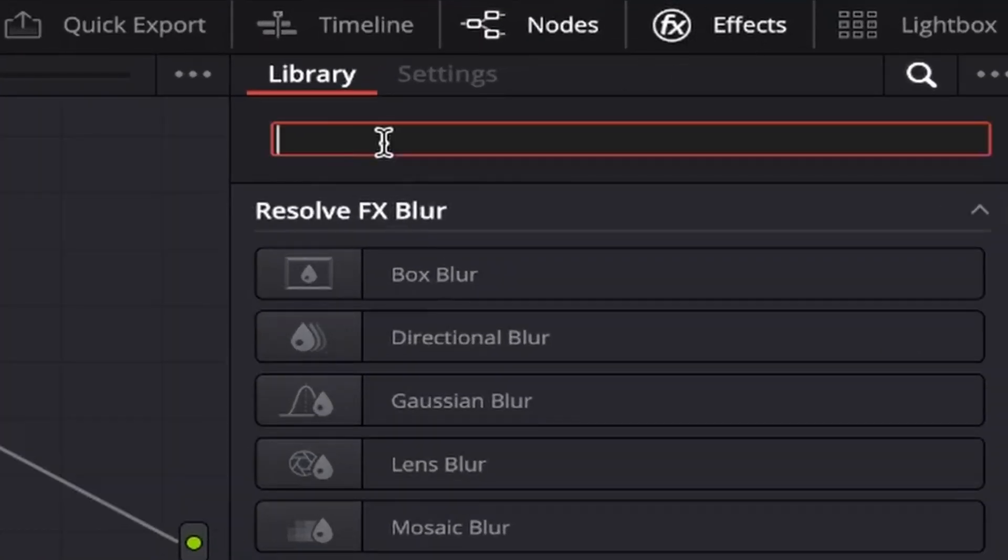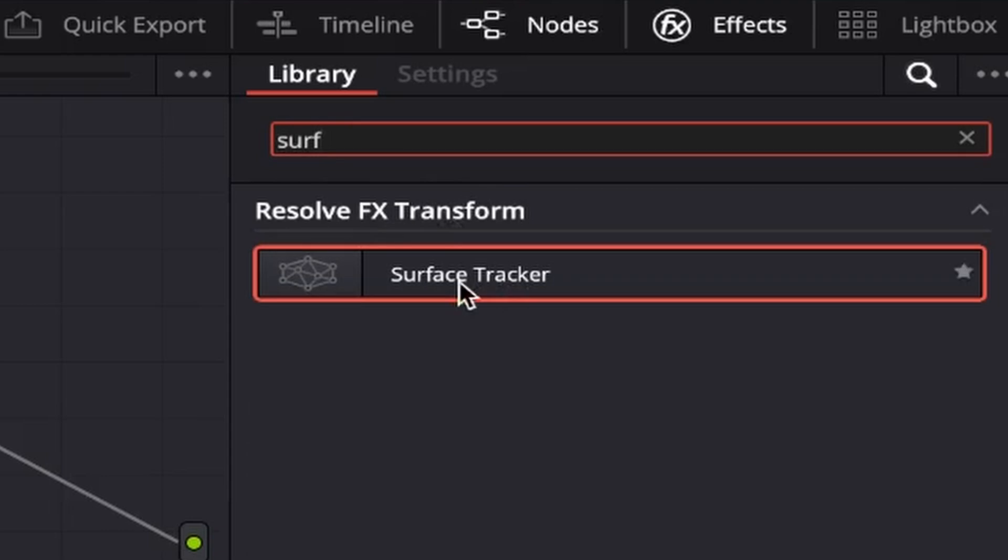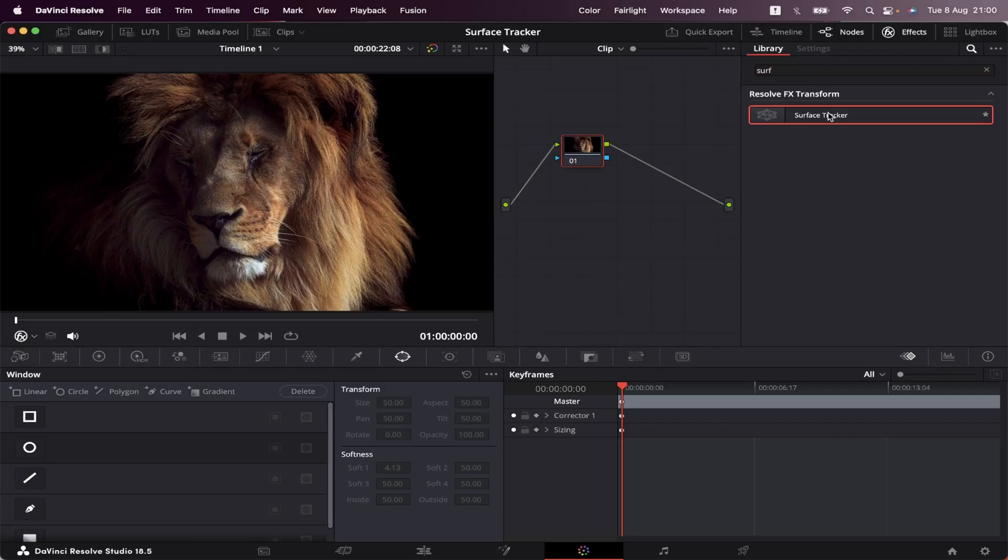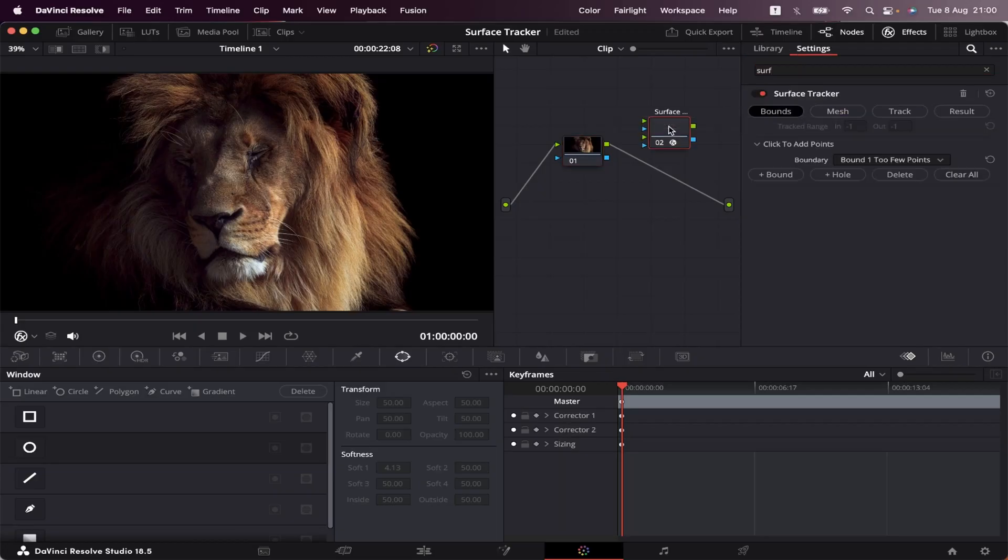Now all I have to do is type in Surf, and the Surface Tracker will appear. Now just drag it somewhere inside the Node tree, like this.